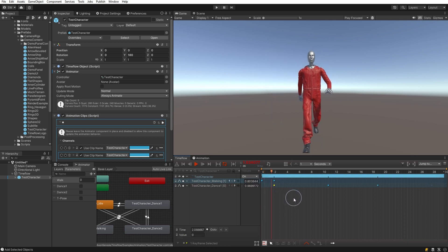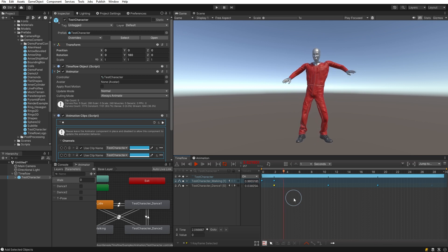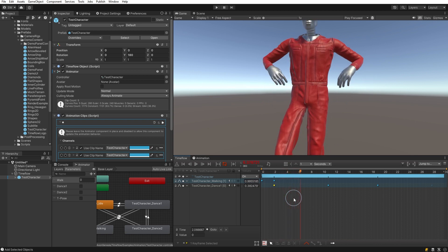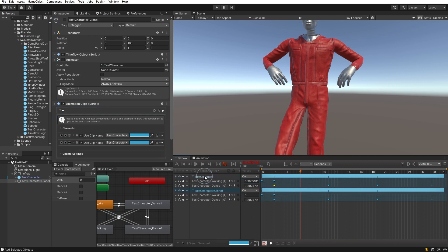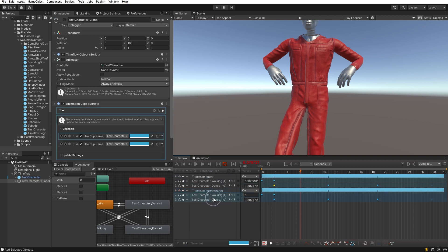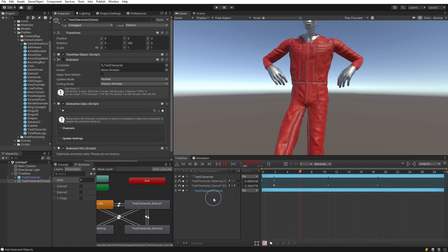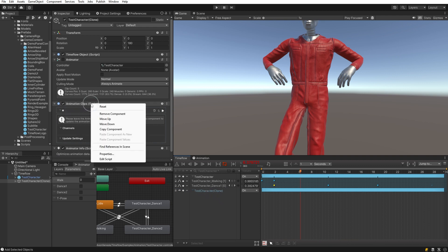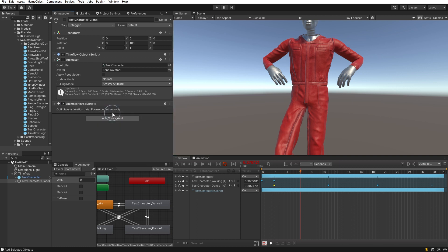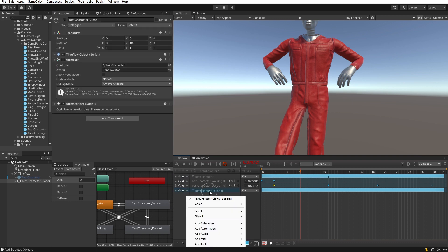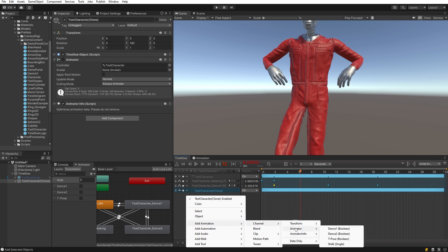The next method does allow animation blending by using the animator controller blend trees. For this example, let's select the test character and press Ctrl+D to duplicate it. On the duplicate, select the animation channels and press Delete to remove them. We'll also go into the inspector view and remove the animation clip script by right-clicking on it and selecting 'Remove Component'. We can hide the original character by clicking the visibility toggle. This time we'll right-click on the test character and select 'Add Animation > Channel Animator'.